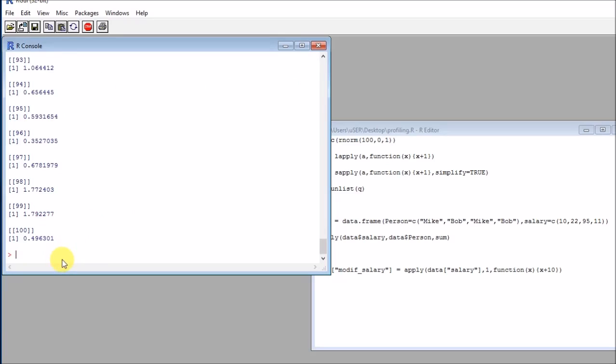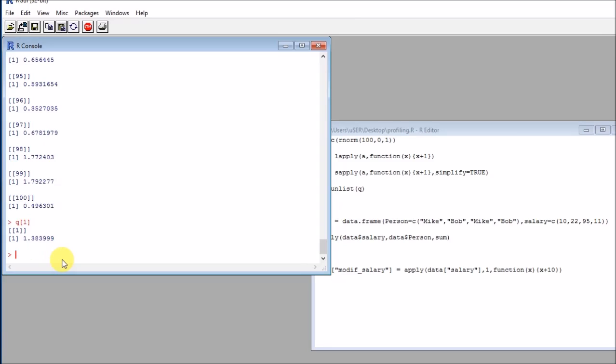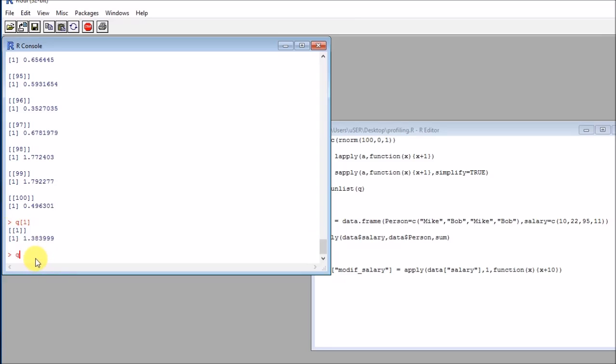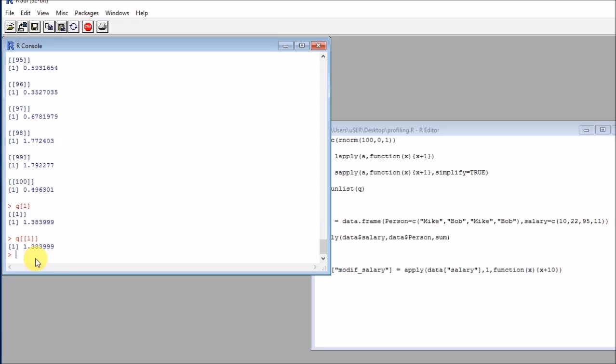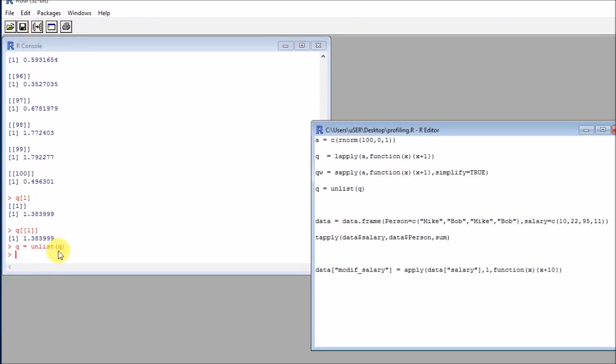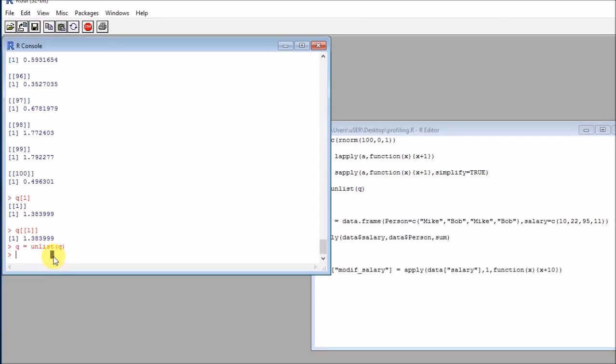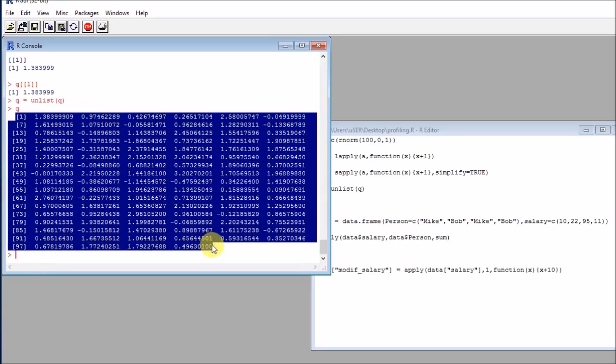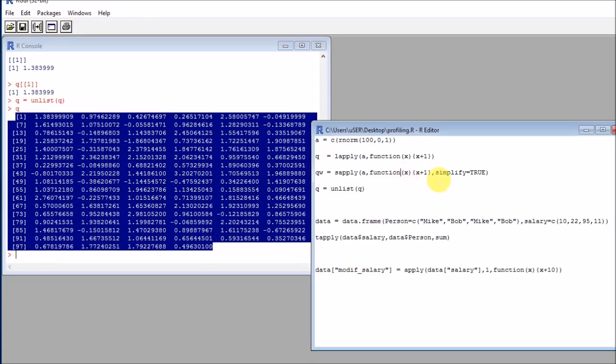The problem is that if I want to access the elements contained here, I will need to write not this because this will return the list component, but I will need to write this. So that's where the sapply function appears. We can use the sapply function to destroy the list structure and just get the atomic components of that list.